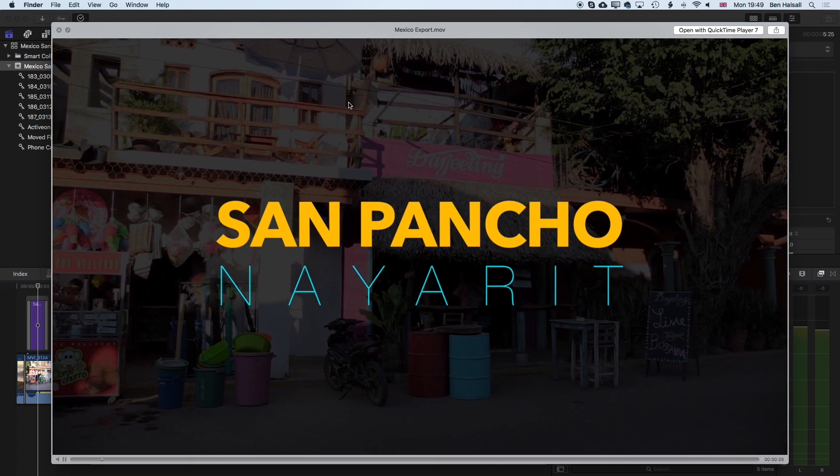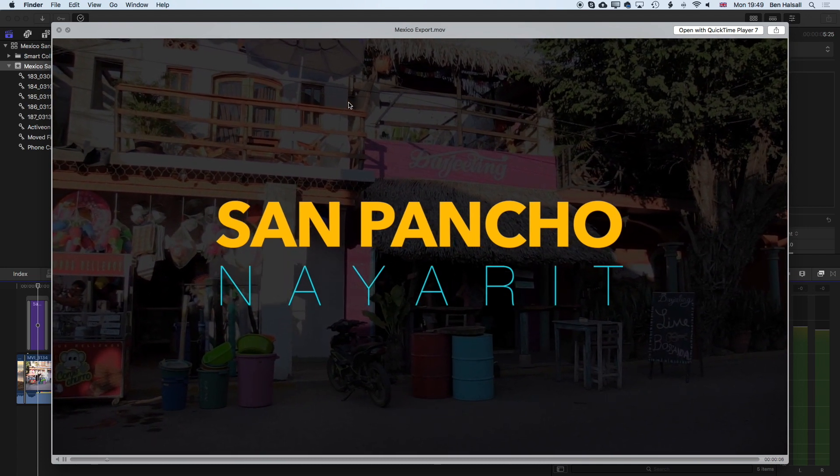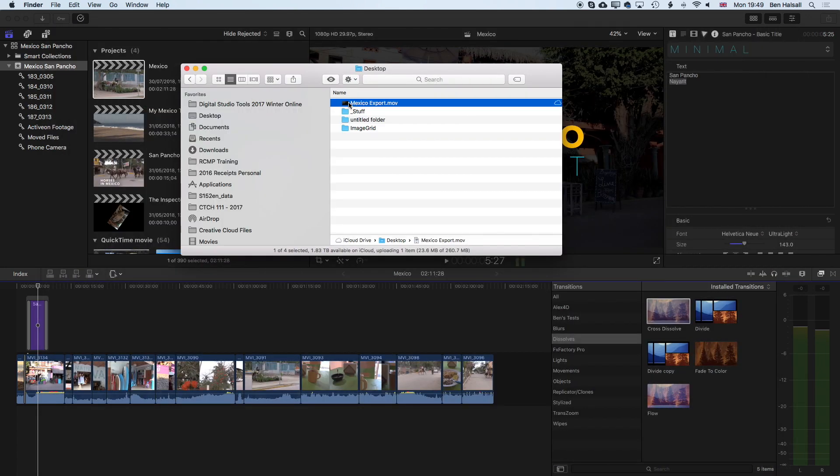So that's our exported video ready to upload to Facebook, YouTube, wherever you want to upload it to. It's ready to go.